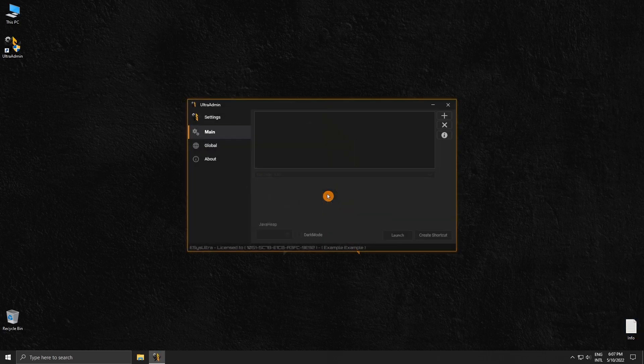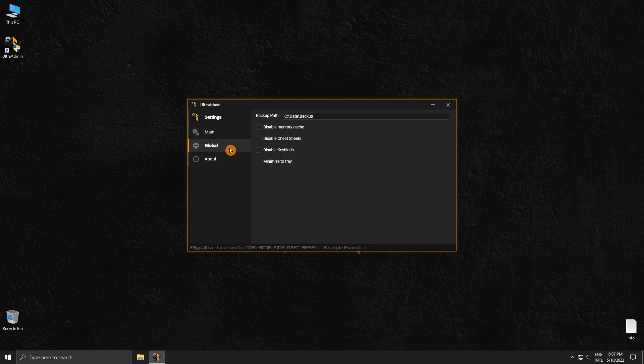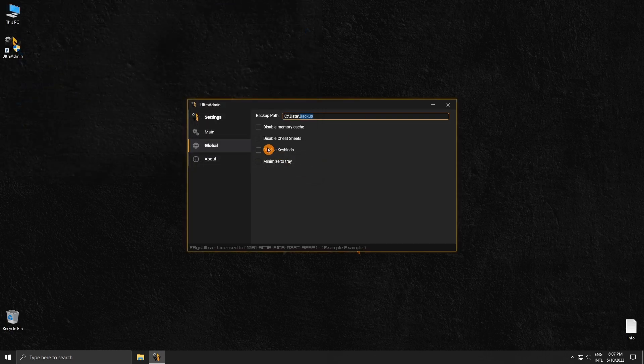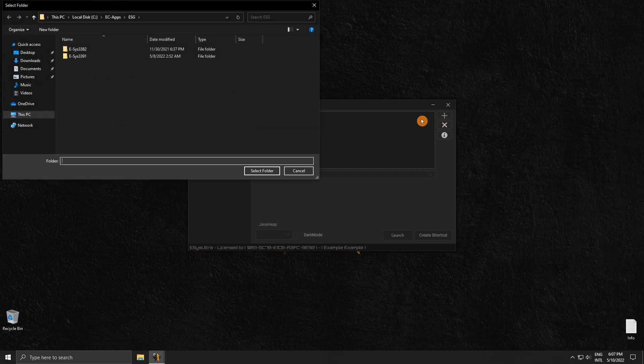From here, let's go over the settings real quick. First, the settings are split into two: we have our main and global settings. The main settings are per ESUS installation, while global settings apply to all ESUS installations. In the global settings tab, we can change the full backup path - you just double click and select the new folder location. Now let's go ahead and add ESUS. We click the plus sign and then we select the ESUS folder that we want to add.